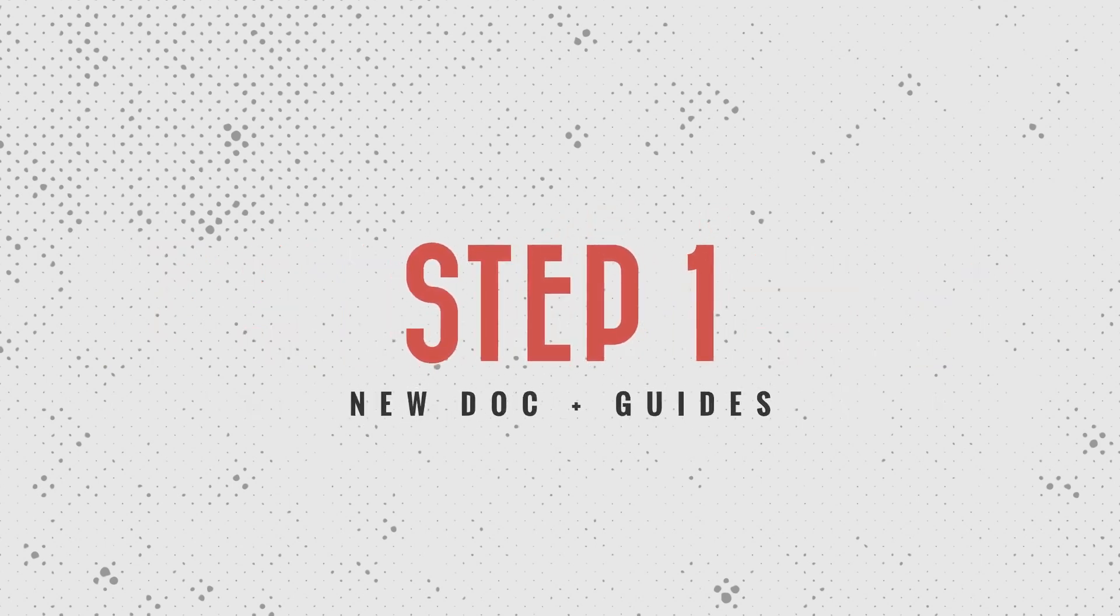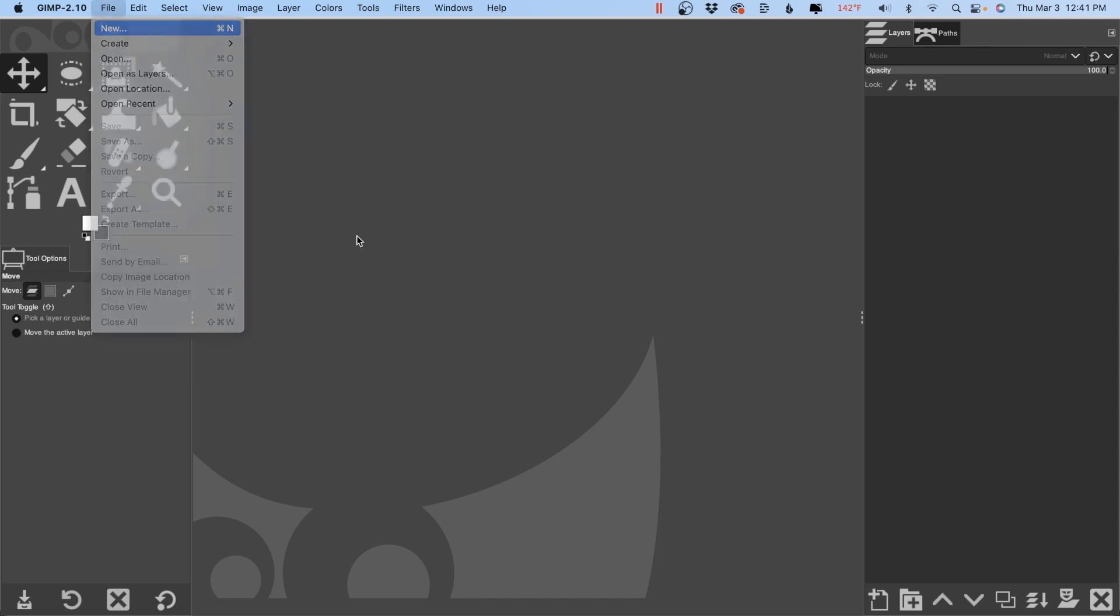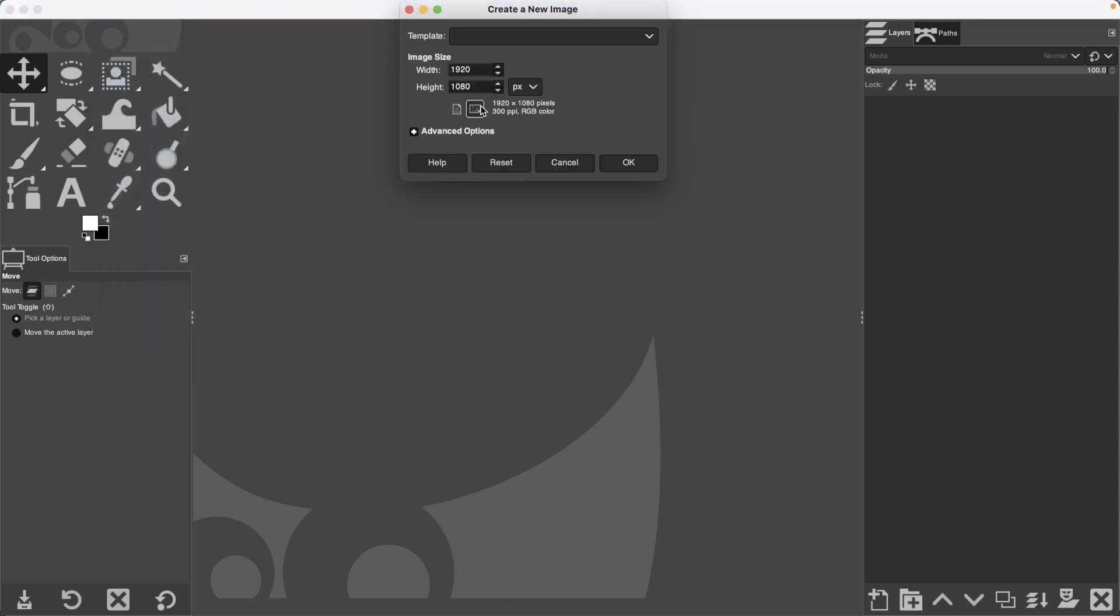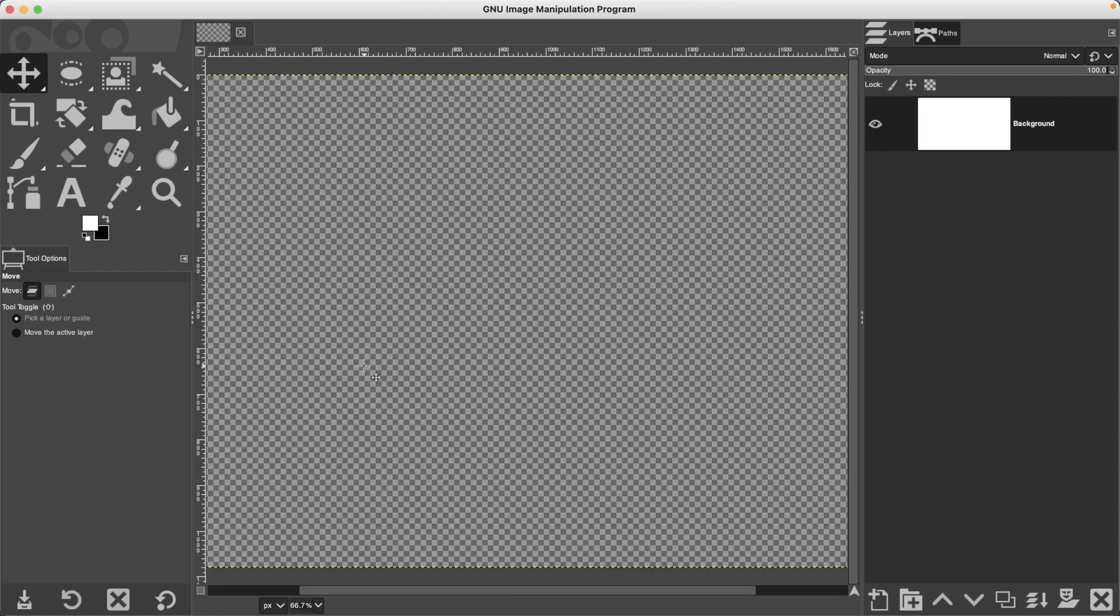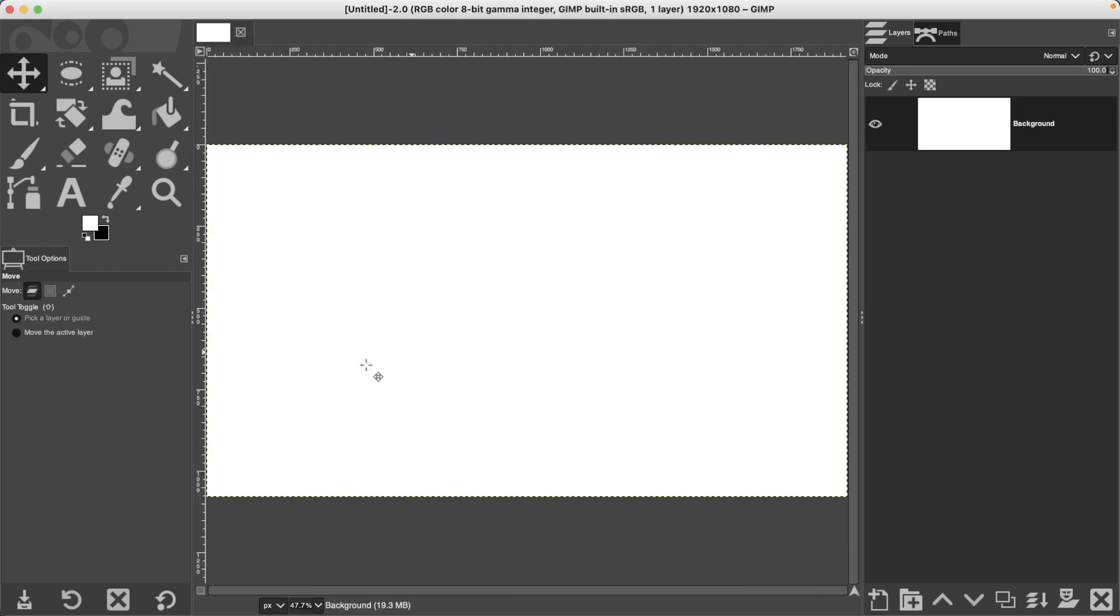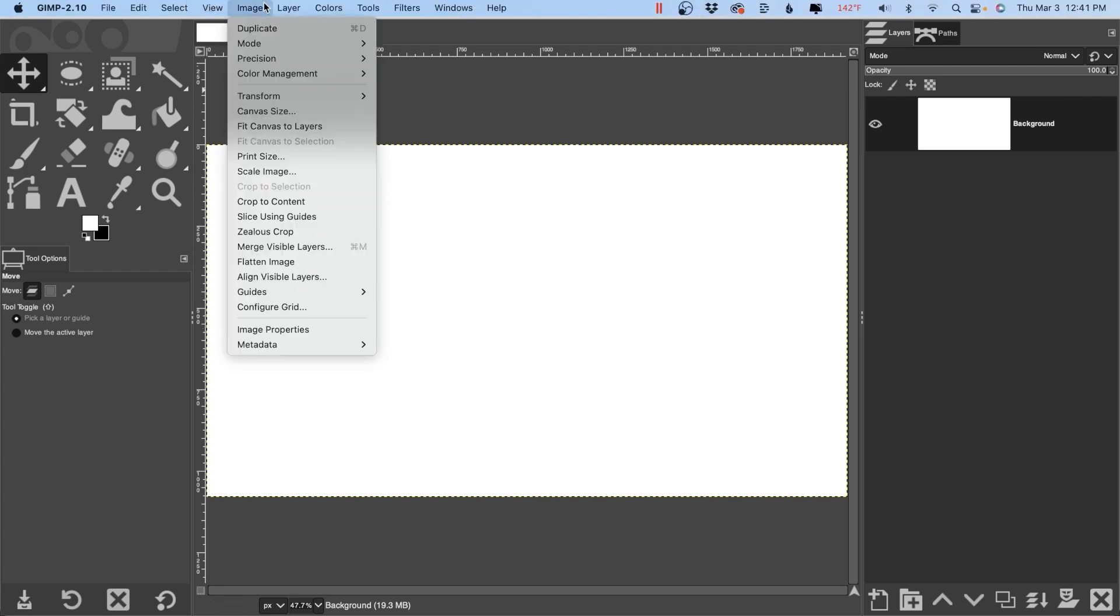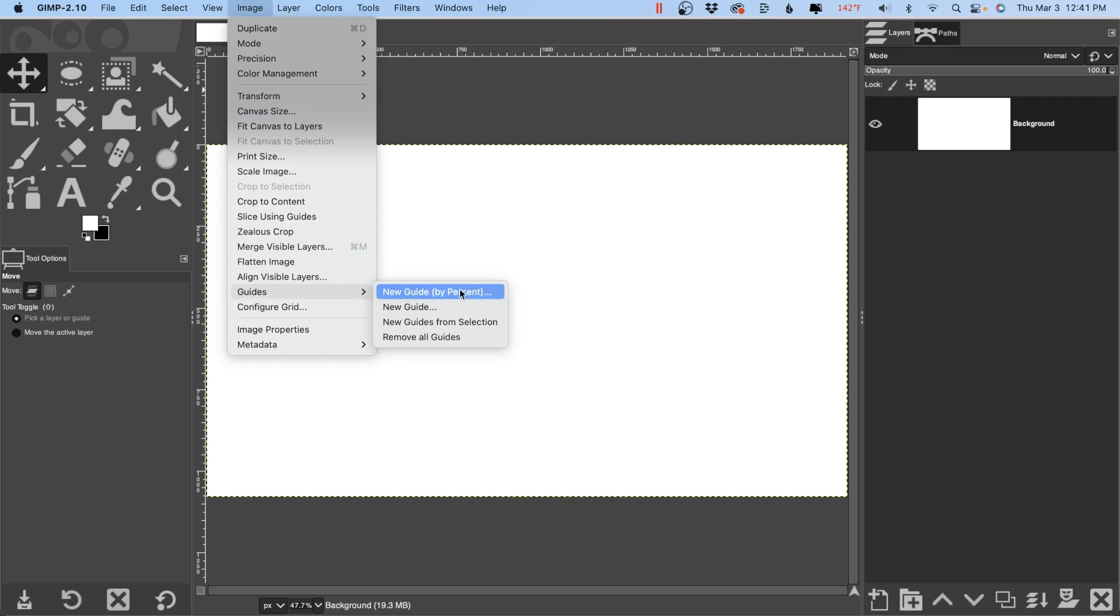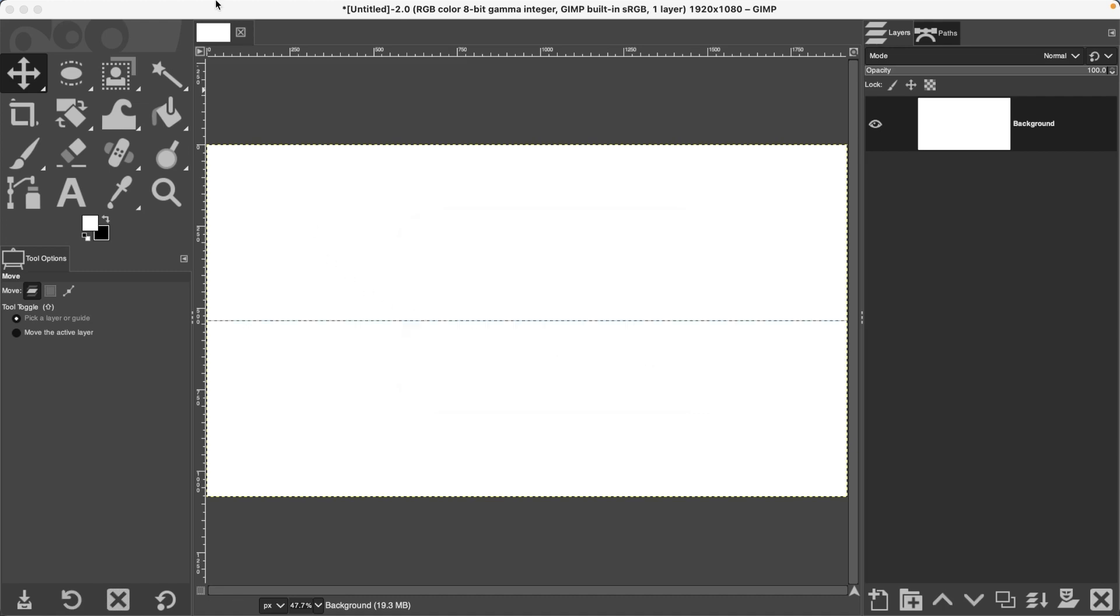Step number one is creating a new document. Any size will work, but I do recommend a resolution of 300 when working with text in GIMP. Let's click OK and create our new document. Next we're going to add a couple of guides to guide us when we create our circle path. Let's go up to Image, down to Guides, New Guide by Percent. We're going to do 50 for the vertical and the horizontal, so go ahead and add those in.